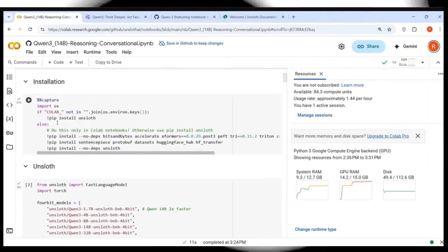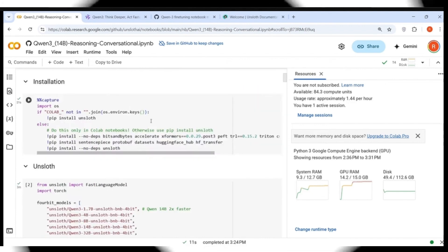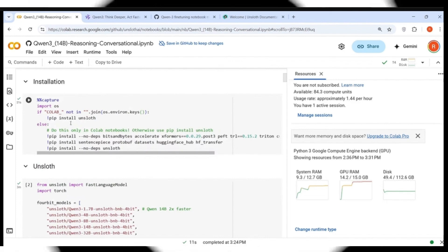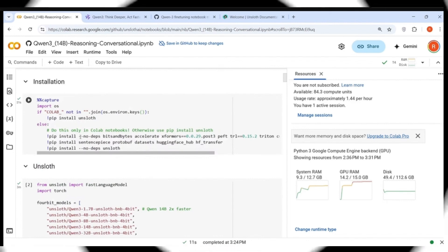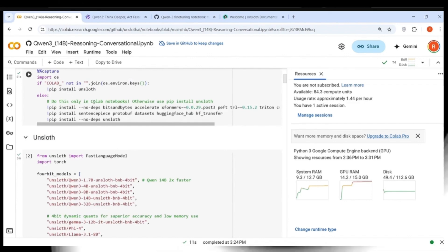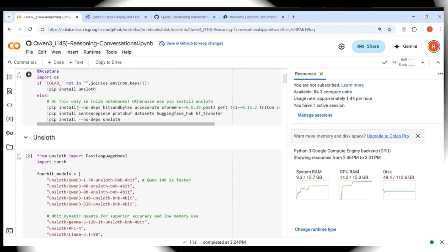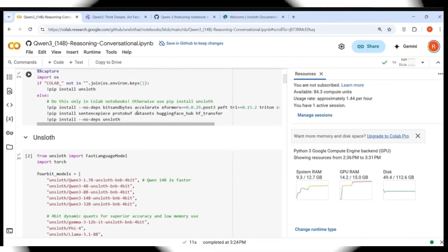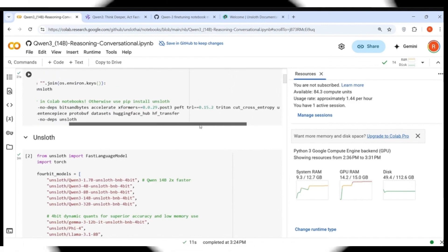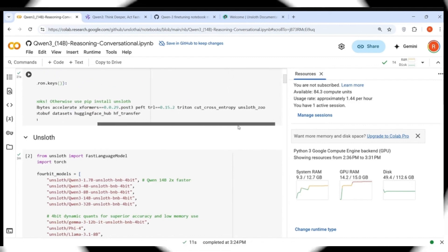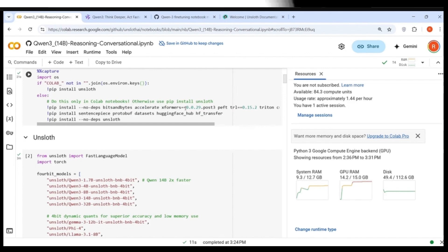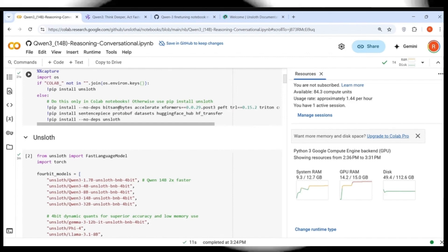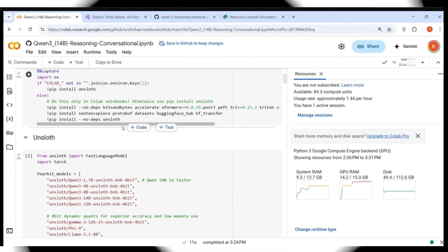So first you just need to follow by running all these cells. What they are doing over here is first they are installing a bunch of libraries. So this is a Colab notebook. They install a bunch of libraries over here, Unsloth Zoo, Triton and so on, like transformers, Xformers, X-Rate, bits and bytes. This is the installation part.